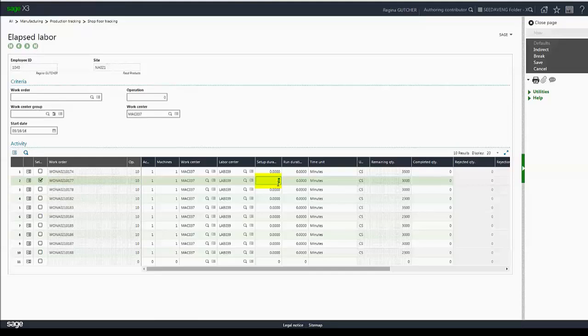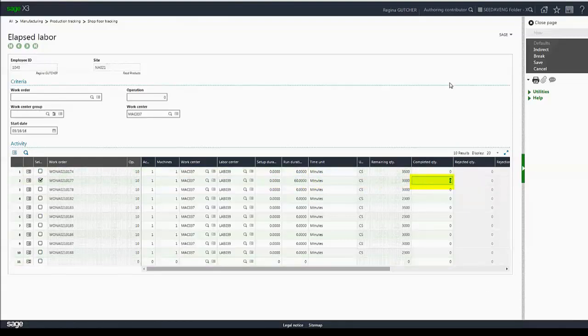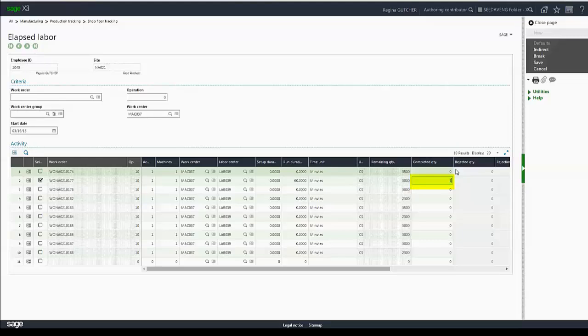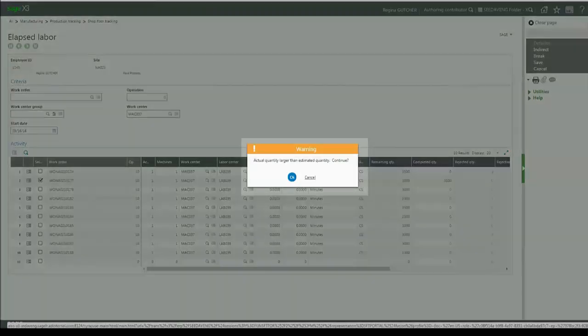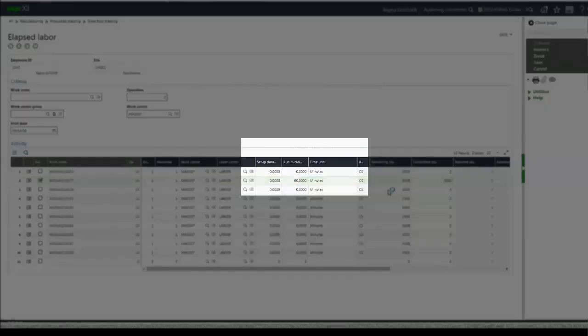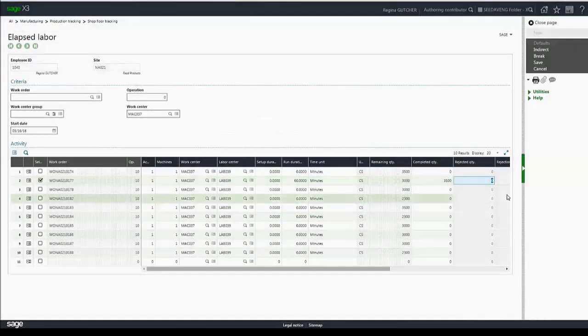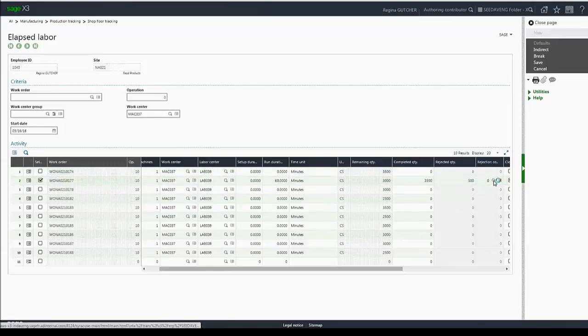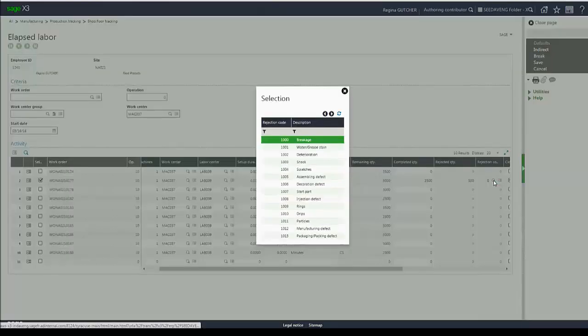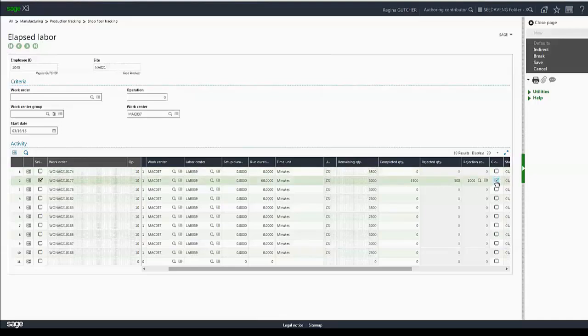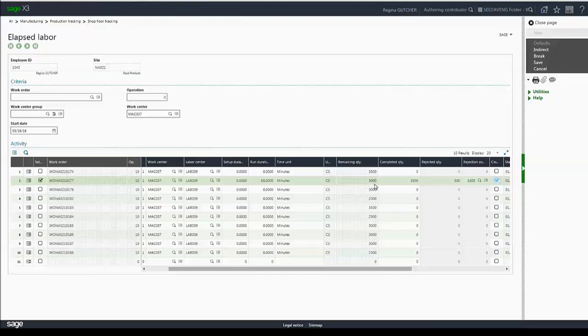In this particular case, let's say I worked 60 minutes during run. My remaining quantity is 3000 and I completed 3500. So the system actually knows that the actual quantity is larger than the estimated quantity, and it's a non-blocking warning, but it does prompt the employee to double check their information. I'm going to hit OK. Say my rejected quantity is 500. So I did actually complete what I should have due to breakage and because the amount of completed quantity matches or is greater than remaining quantity, my close flag is already selected.